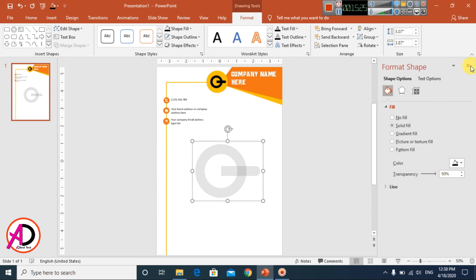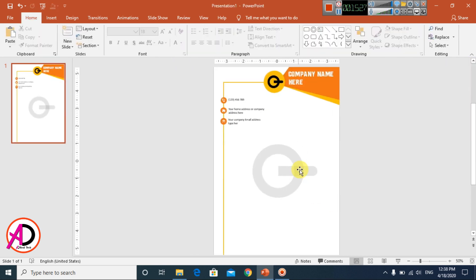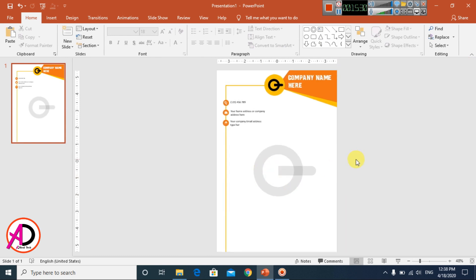Close the format panel. Our letterhead design is now complete. Thank you for watching this video — please like, comment, share, and subscribe to my channel. Thank you so much.